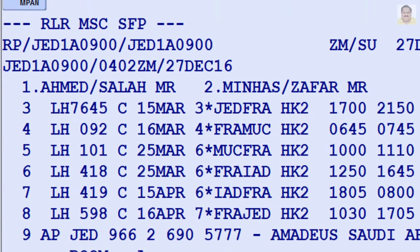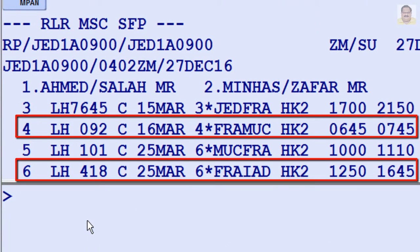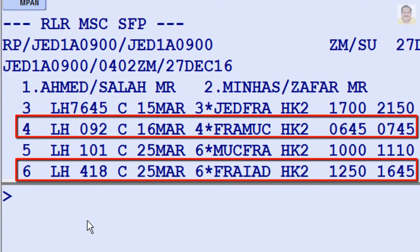To cancel segment or line number 4 and 6 from a PNR or displayed itinerary, enter XE4,6.